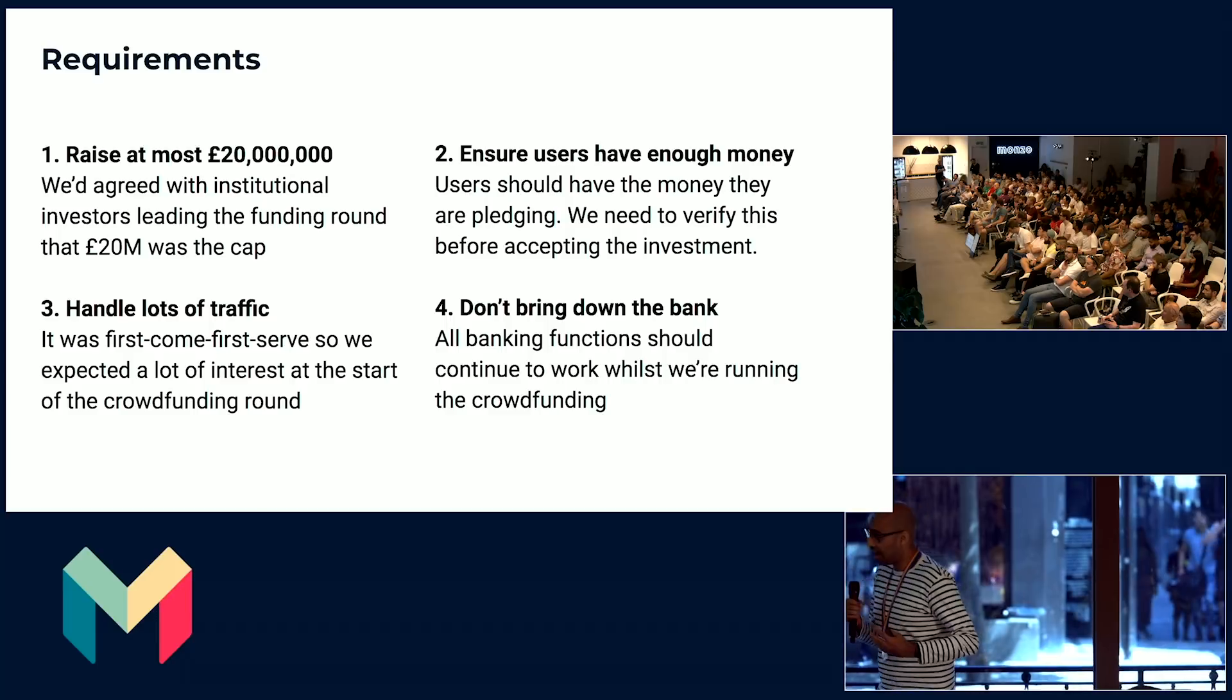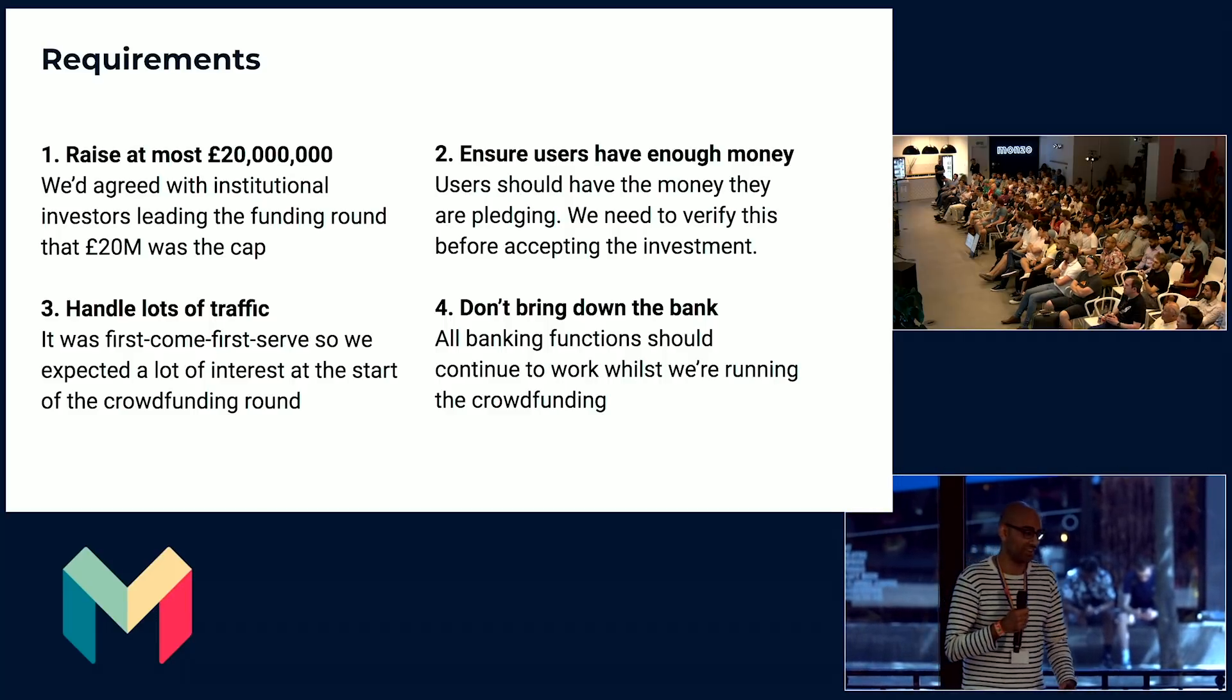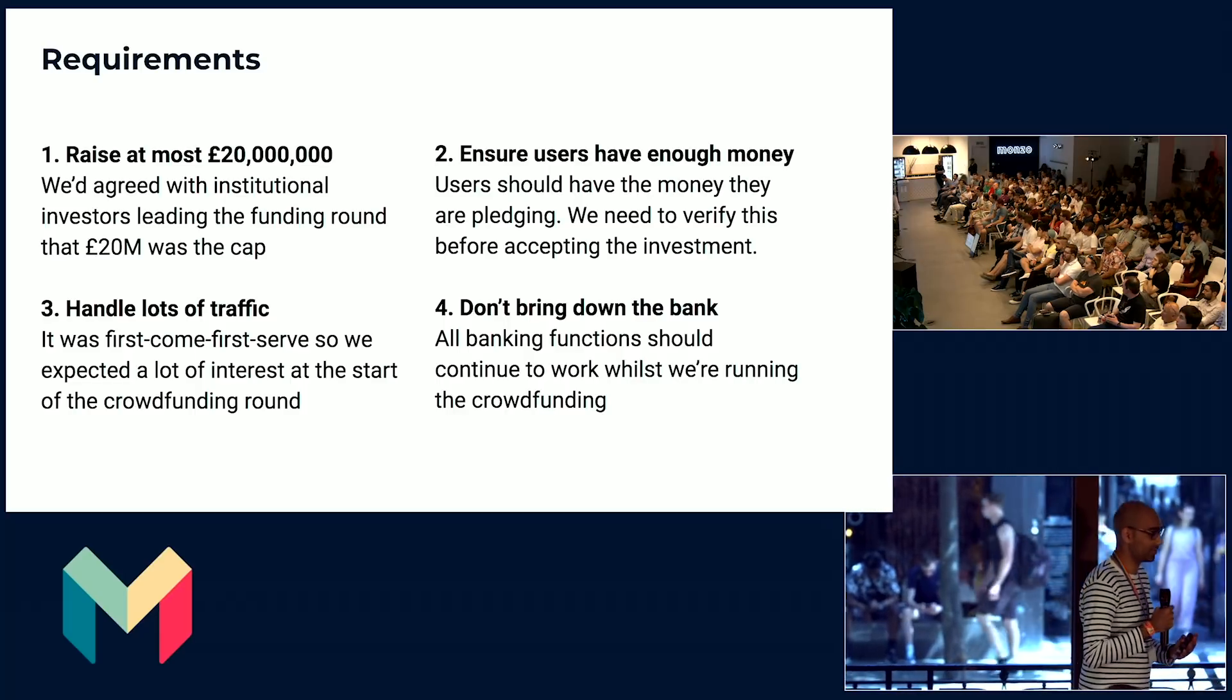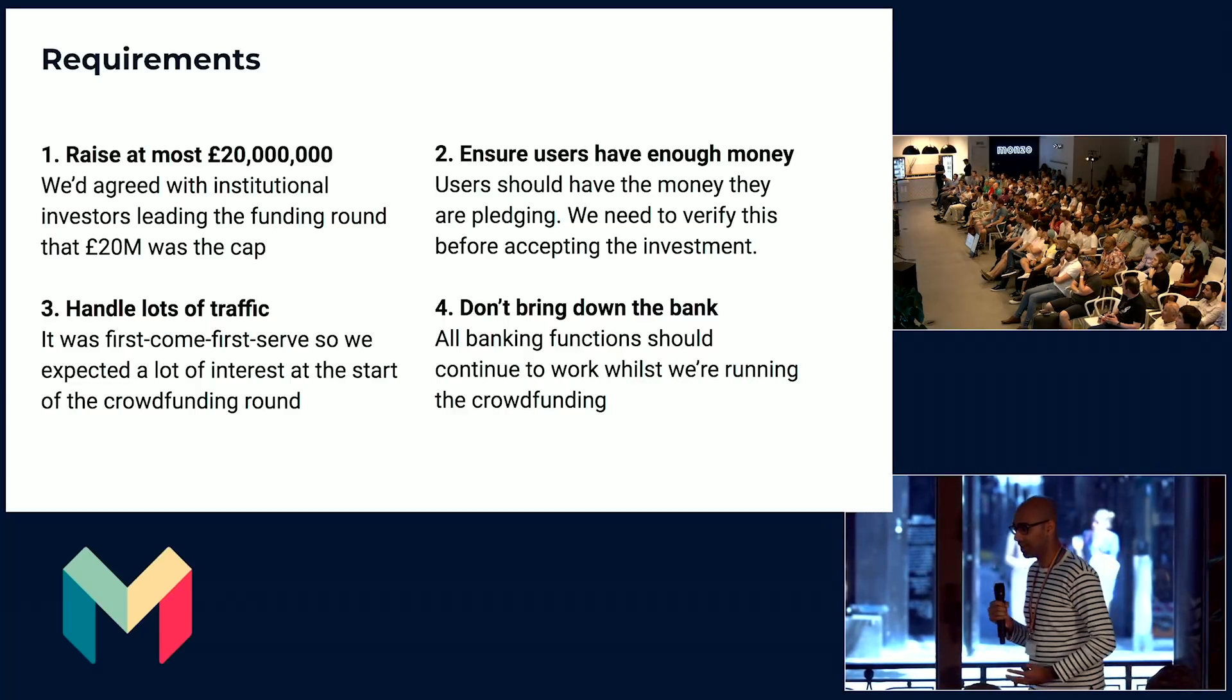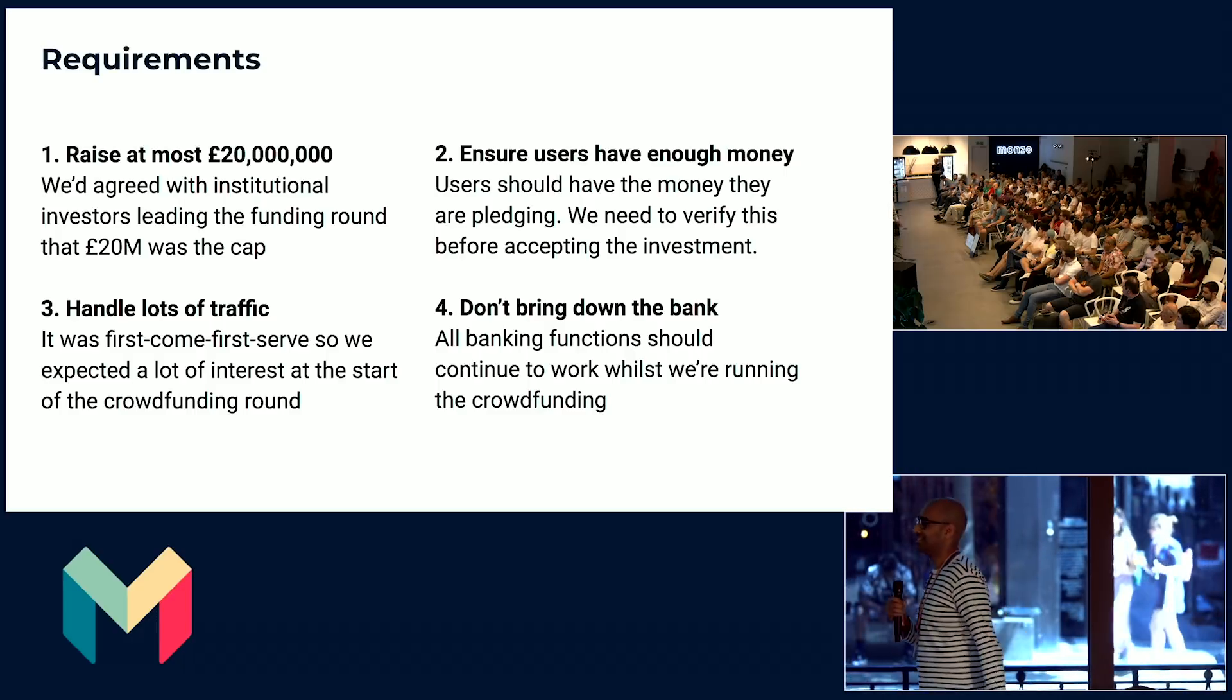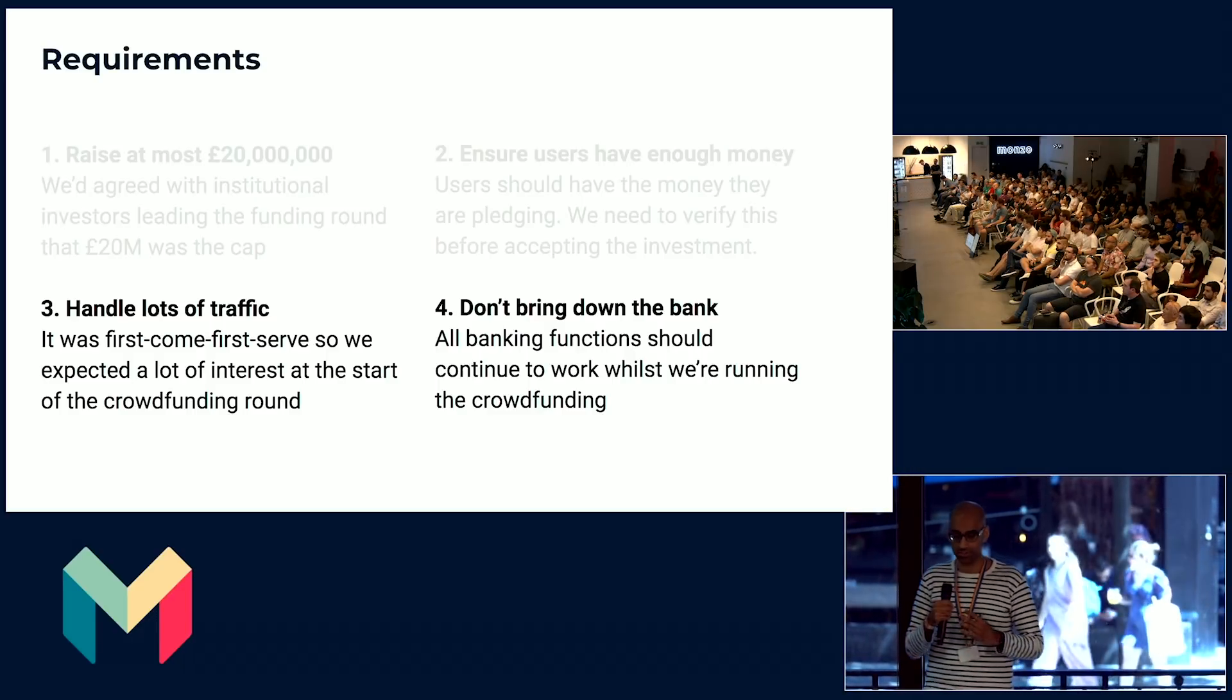For the other two requirements, number three and number four, handling lots of traffic and not bringing down the bank. These were restrictions that were placed on the platform. We had to make sure that we were ready for the flood of people we expected to come in on the day. I want to focus on the last two.